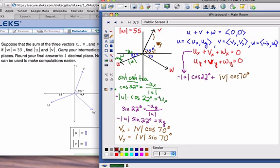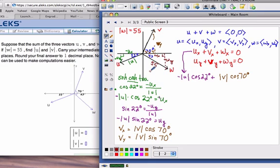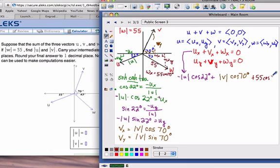Continuing with vector w: w-sub-x is positive, but w-sub-y will be negative. The magnitude they gave us is 55. So w-sub-x equals 55 times cosine of 43°, which is positive, so that term is plus 55 cosine of 43°. You do the same thing for the y-equation, and that sum is equal to zero.